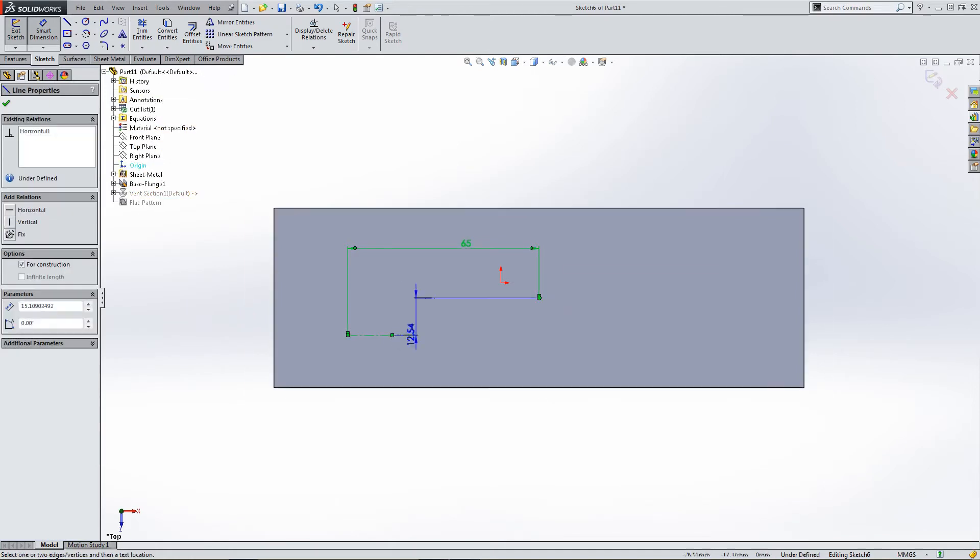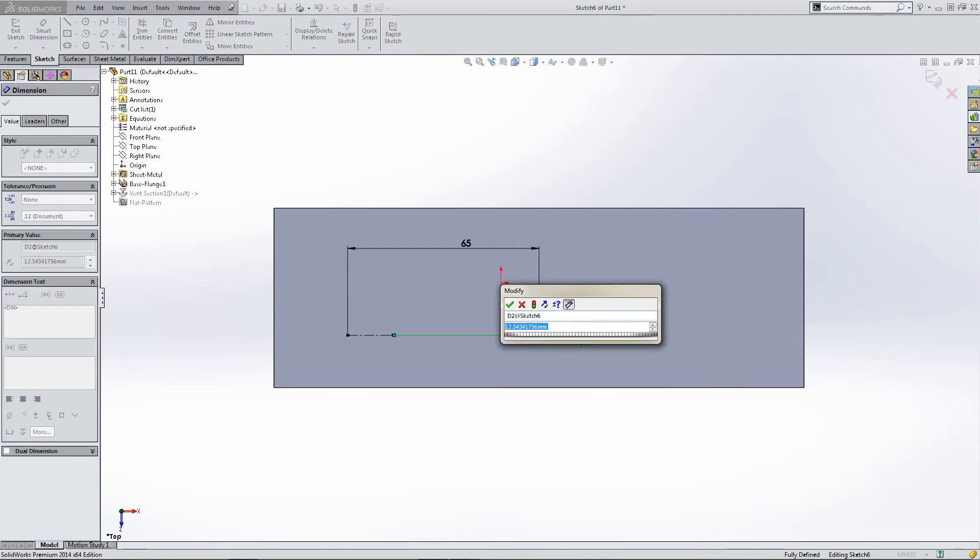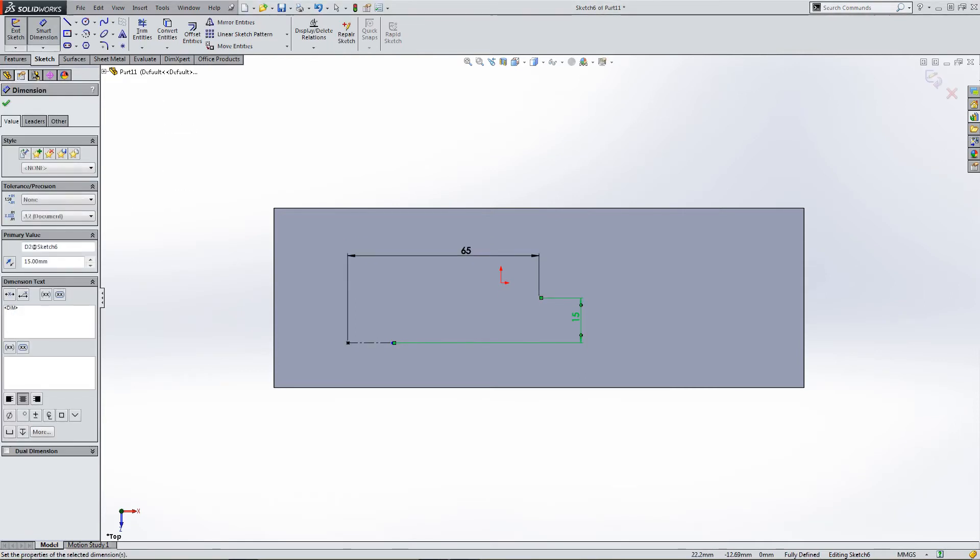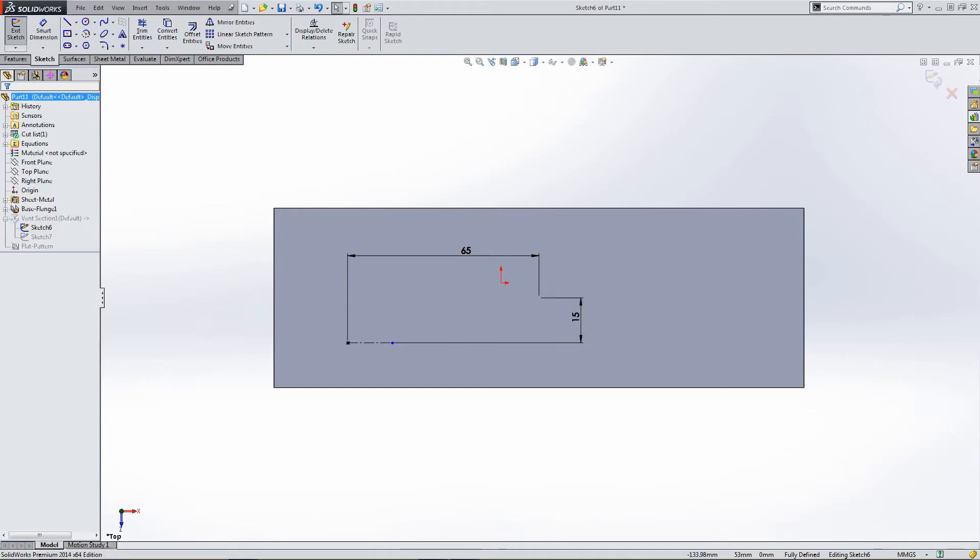And we want it to be set distance down. I think this is around 15mm. I'm going to place this. OK. So yeah, I'm happy with that.